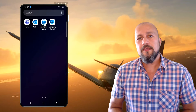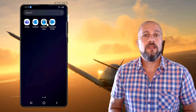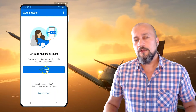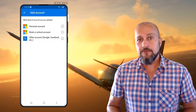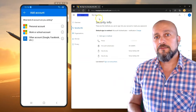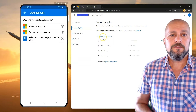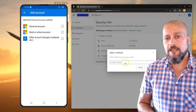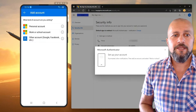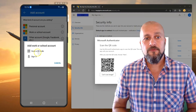Let's start the Authenticator app and then add a work or school account to continue. Click on the Authenticator application, click on Add Account, and then follow along the screen. I'm adding a sign-in method and then I will choose the Authenticator application, click on OK, and then continue on my phone to scan the QR code that has been provided here.